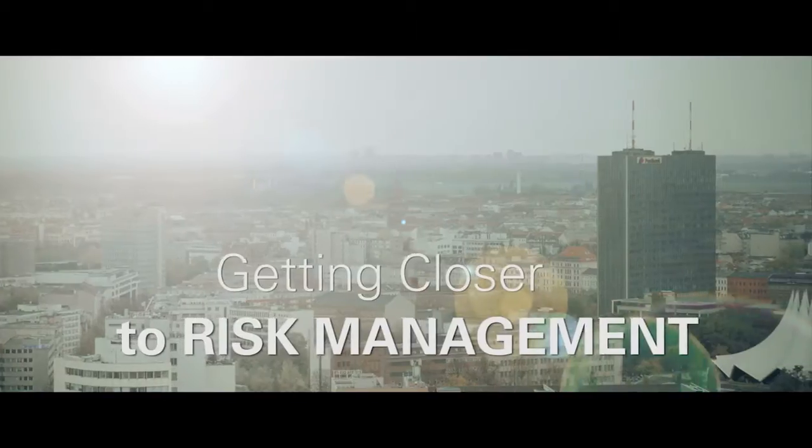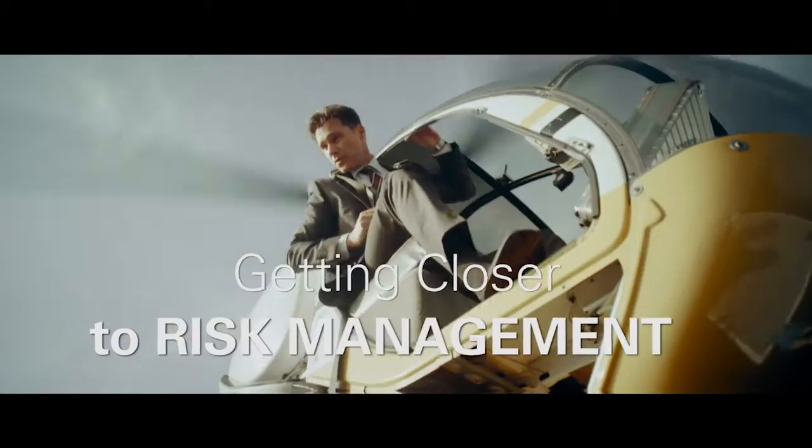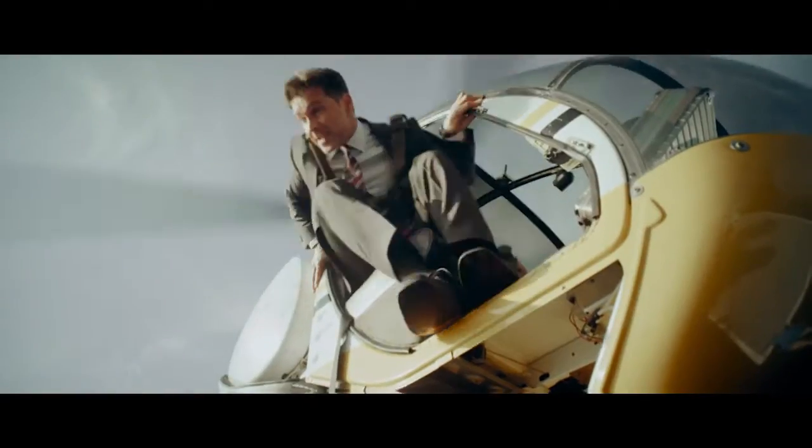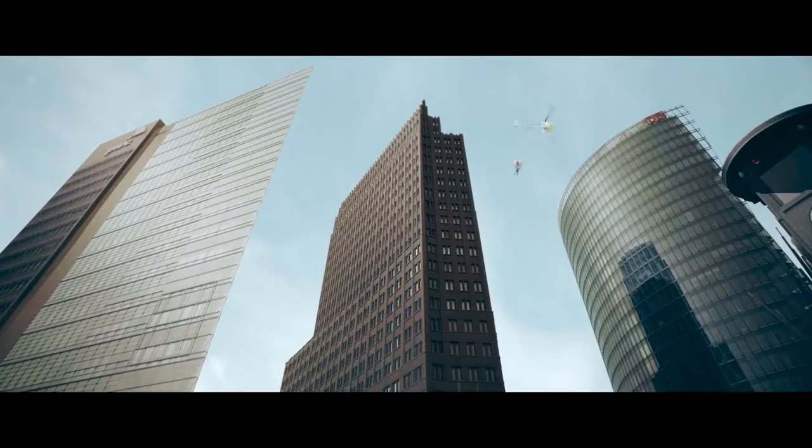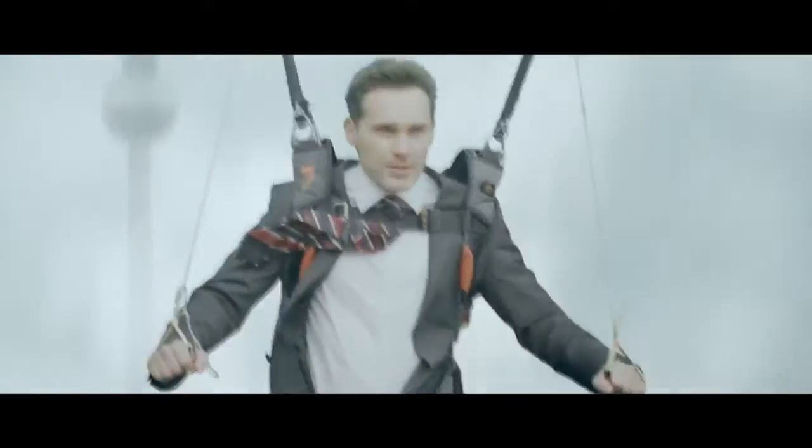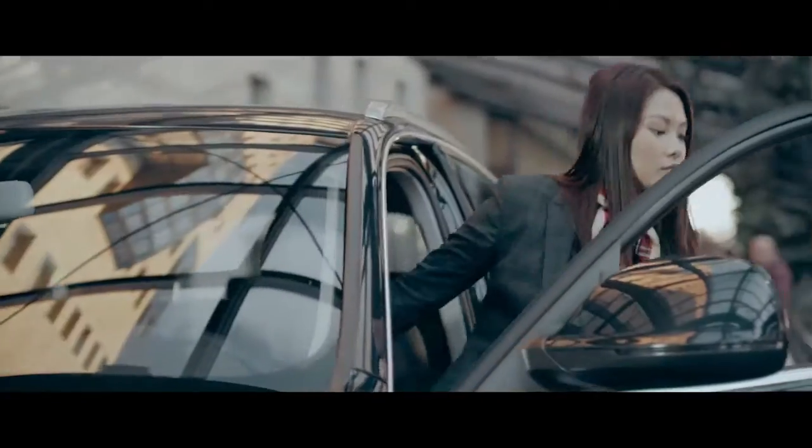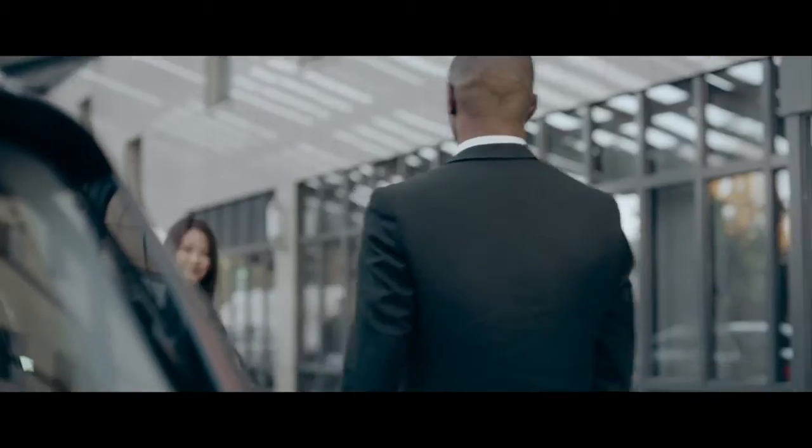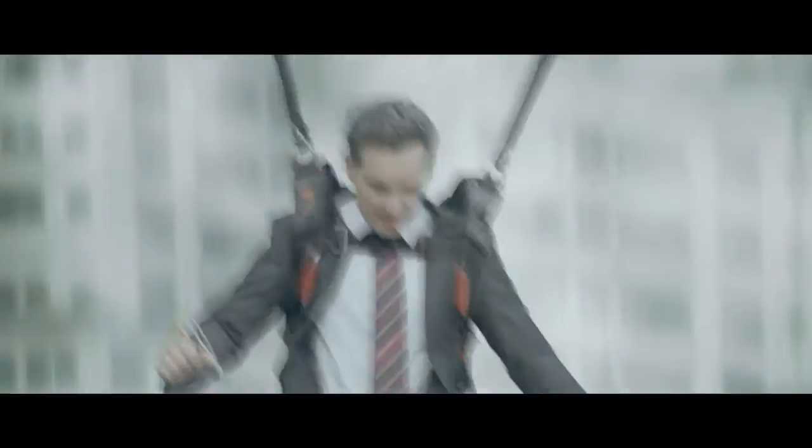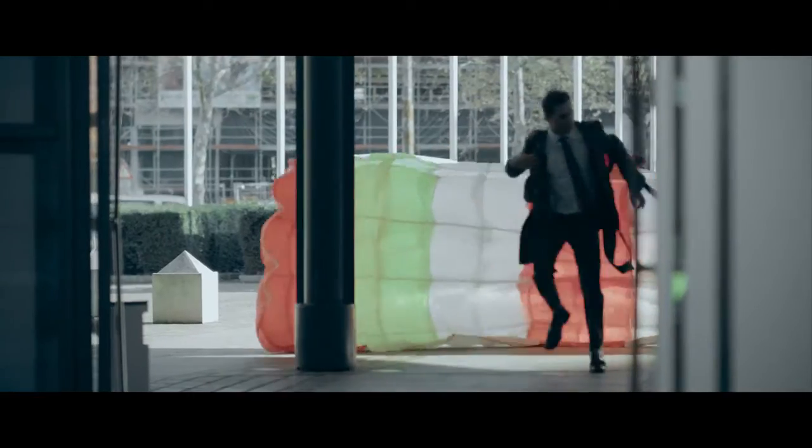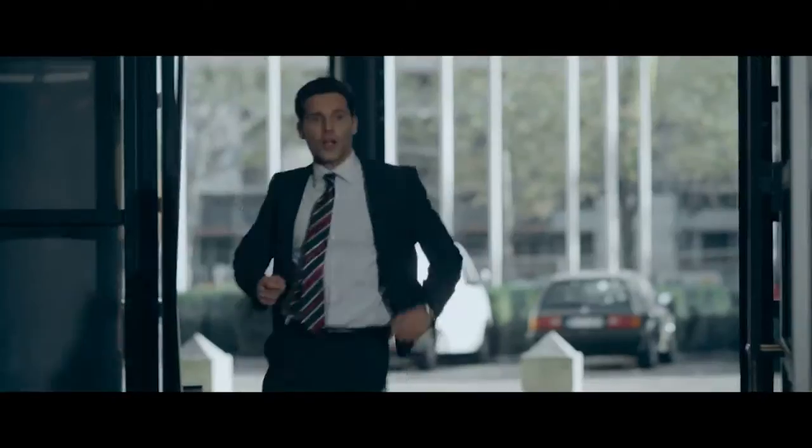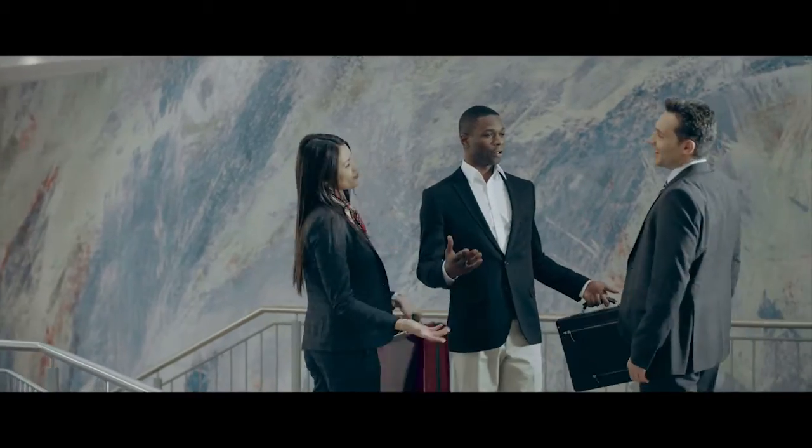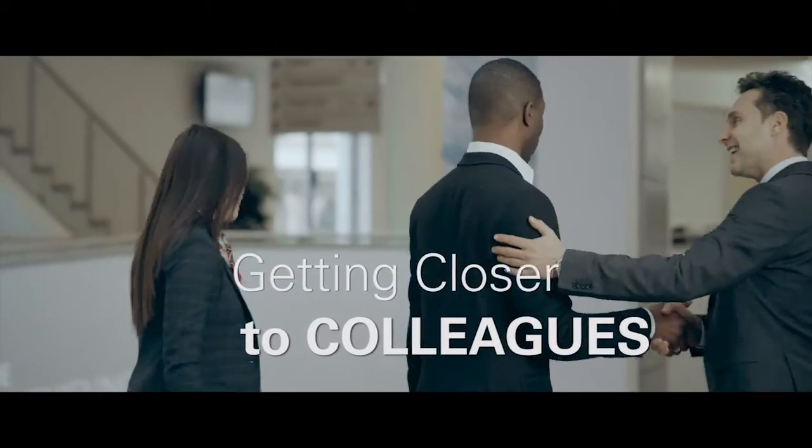Getting closer to risk management. Getting closer to colleagues.